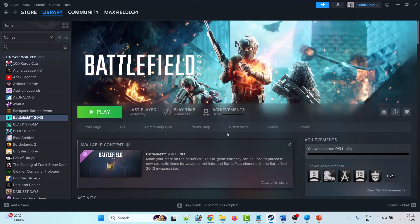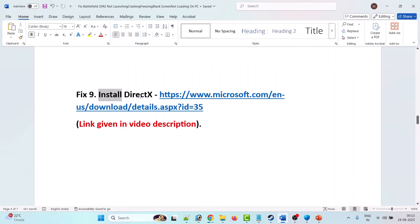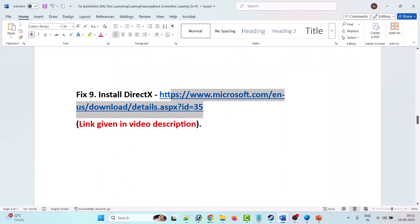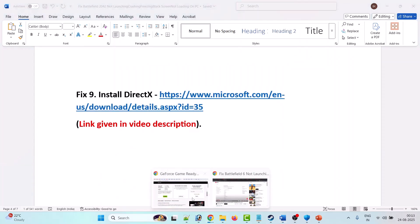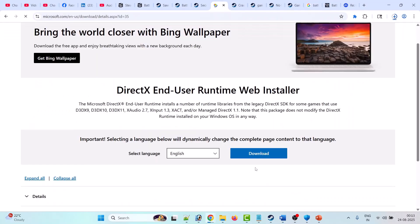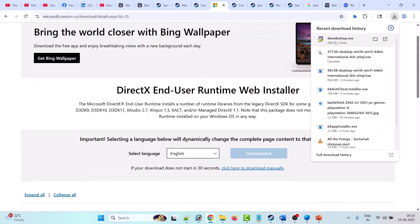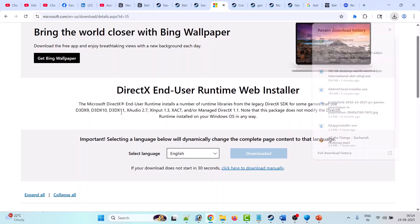This rollback has helped many players fix the issue. Fix nine is to install DirectX — go to the official Microsoft website (link in video description), click Download, then double-click the 'dxwebsetup.exe' file and install it. After installing DirectX, launch the game and check.